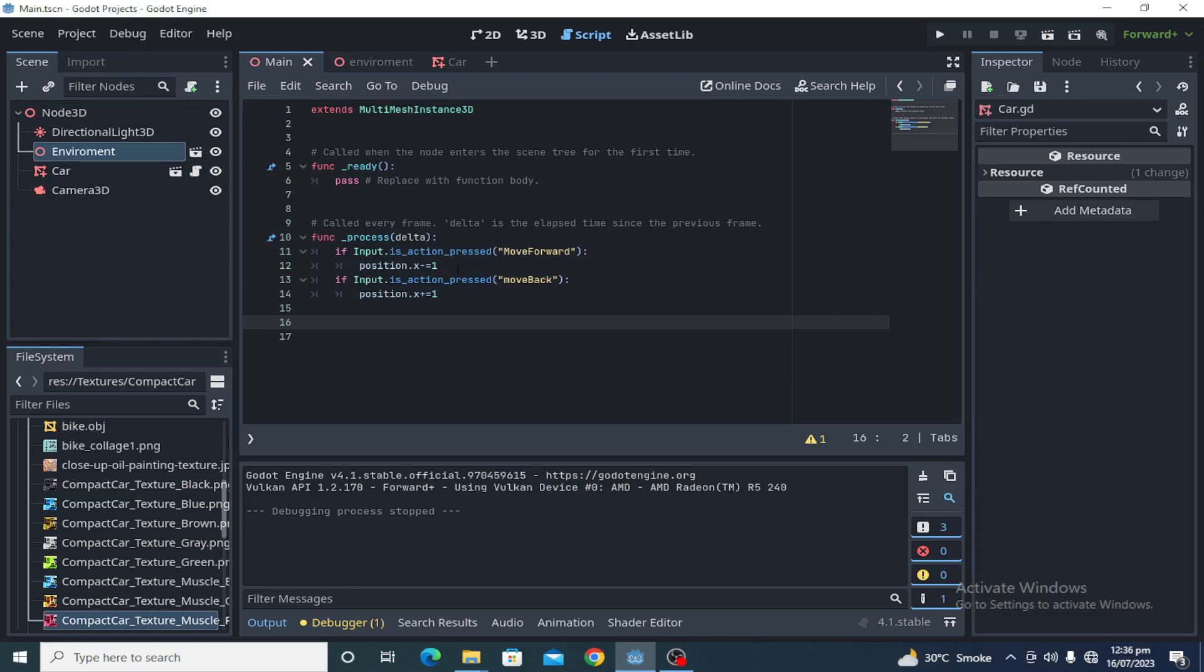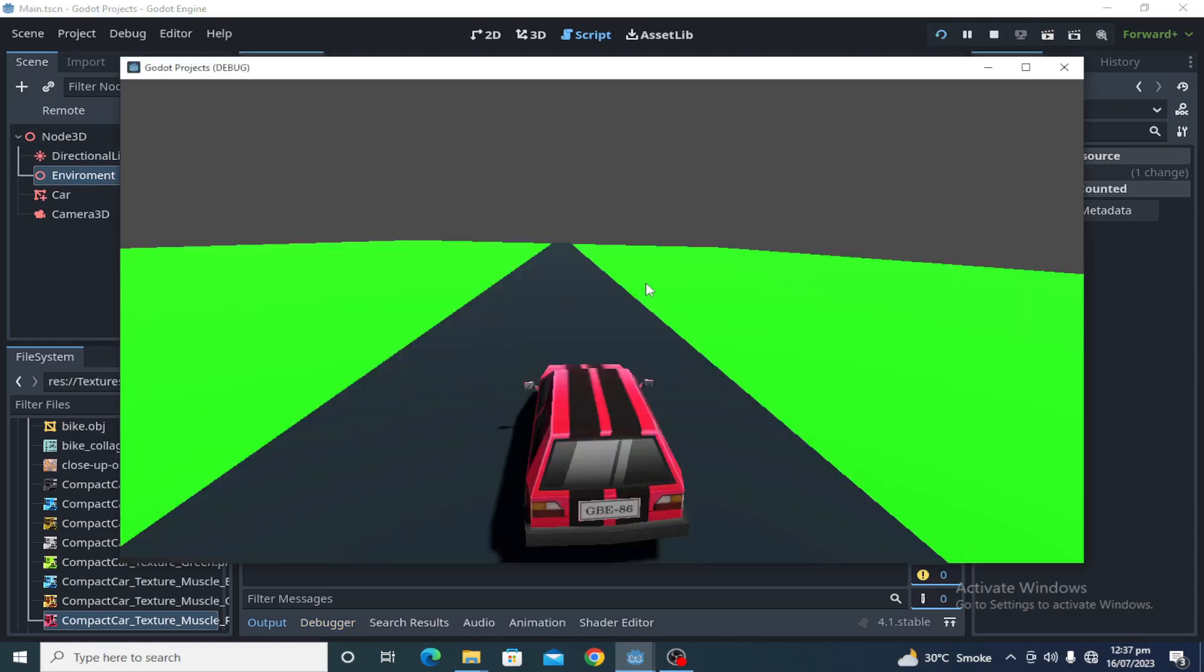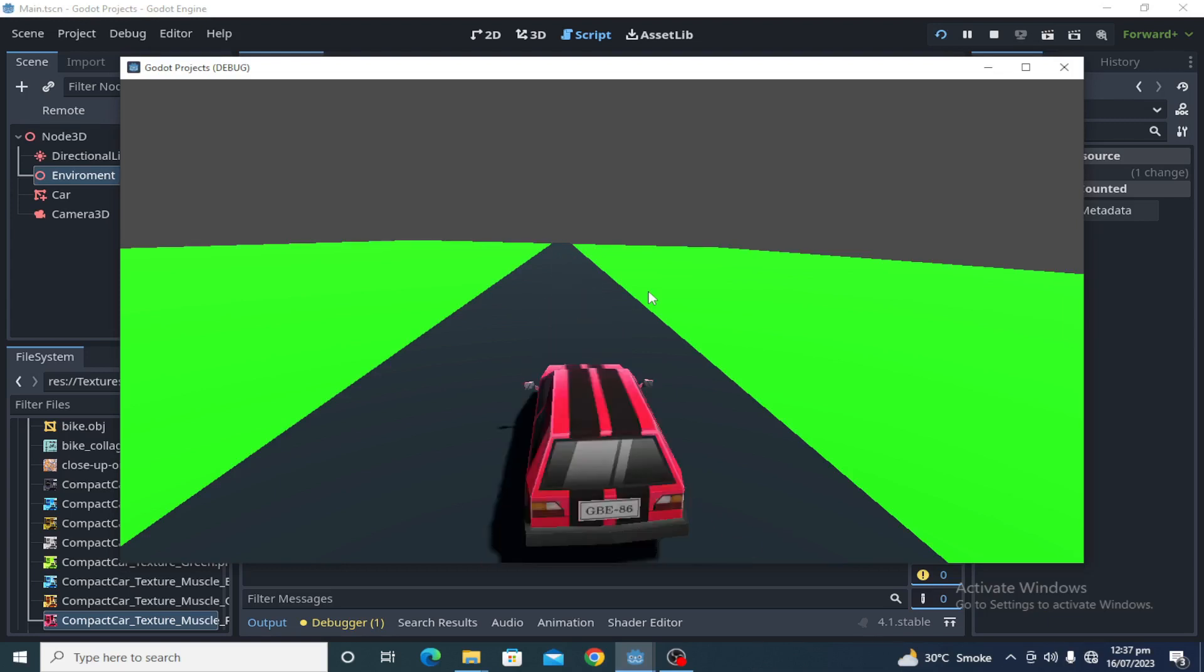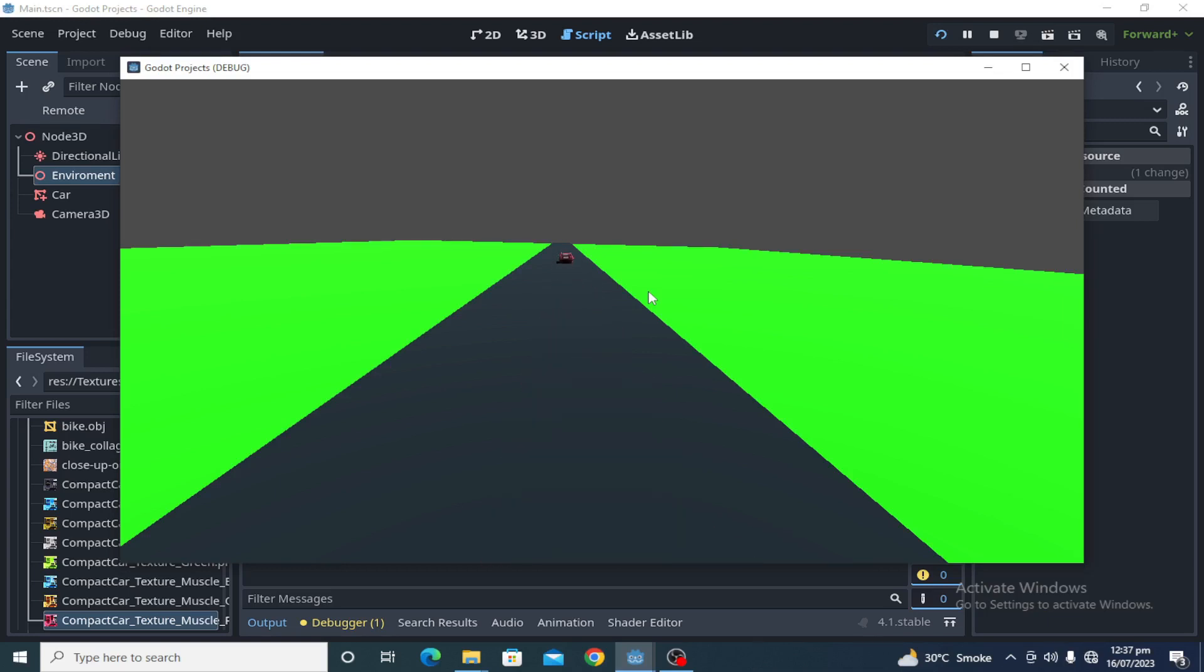So let's test it and check. I am pressing W and it's moving forward. I am pressing S, it's coming backward. So yes, Godot is very easy and newcomers can use it.